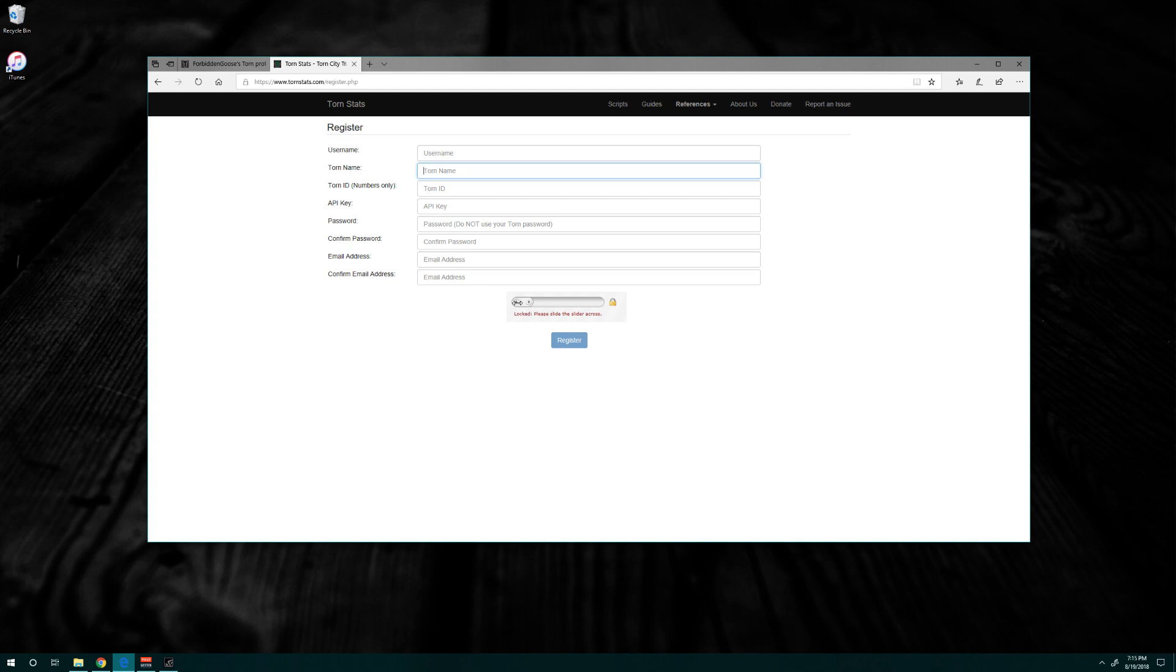Instead of a CAPTCHA, they've got this little interactive doohickey to make sure you're not a robot. So just slide it to the right, it'll accept, and then just click register. You'll be good to go.